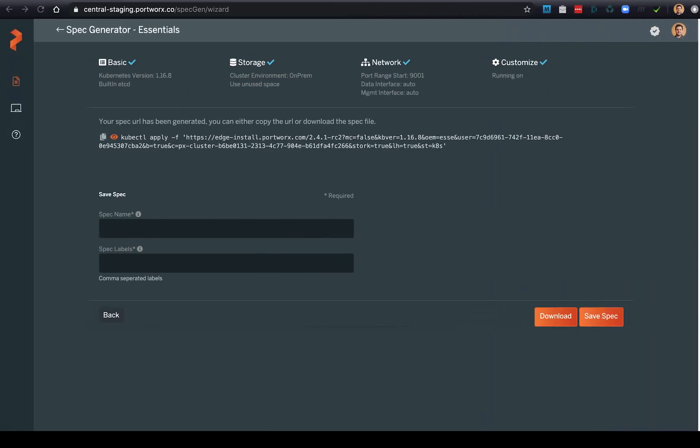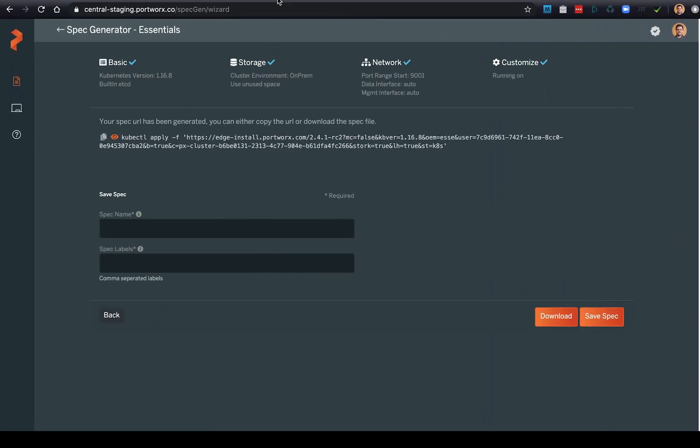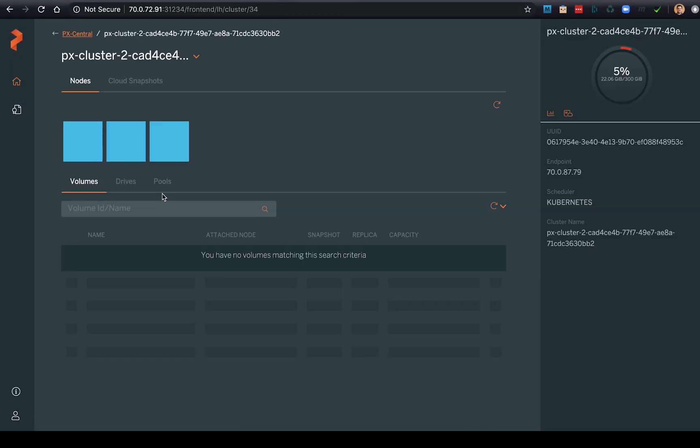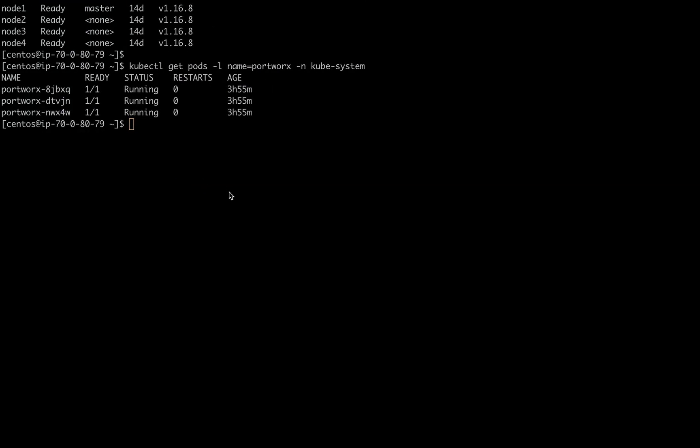We're going to head over to our Portworx Central dashboard where we can see our Lighthouse integration. You can see we have no volumes yet in this cluster, so we're going to need to create an application and some volumes. We're going to use the kubectl create command to create a spec that will target a MySQL database.